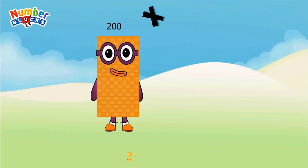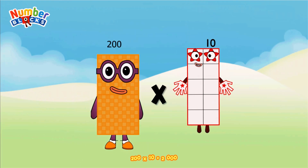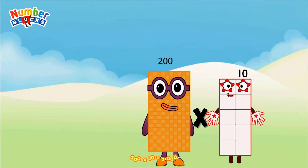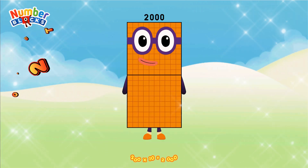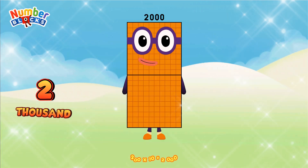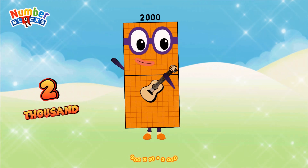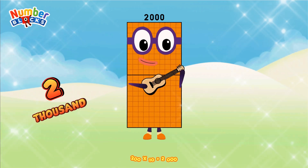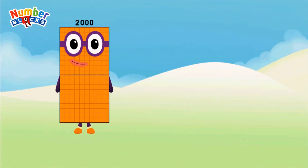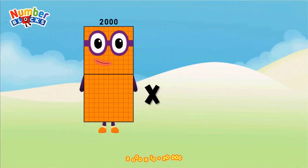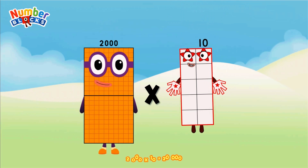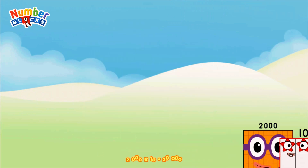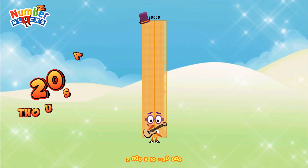200 x 10 equals 2,000. 2,000 x 10 equals 20,000.